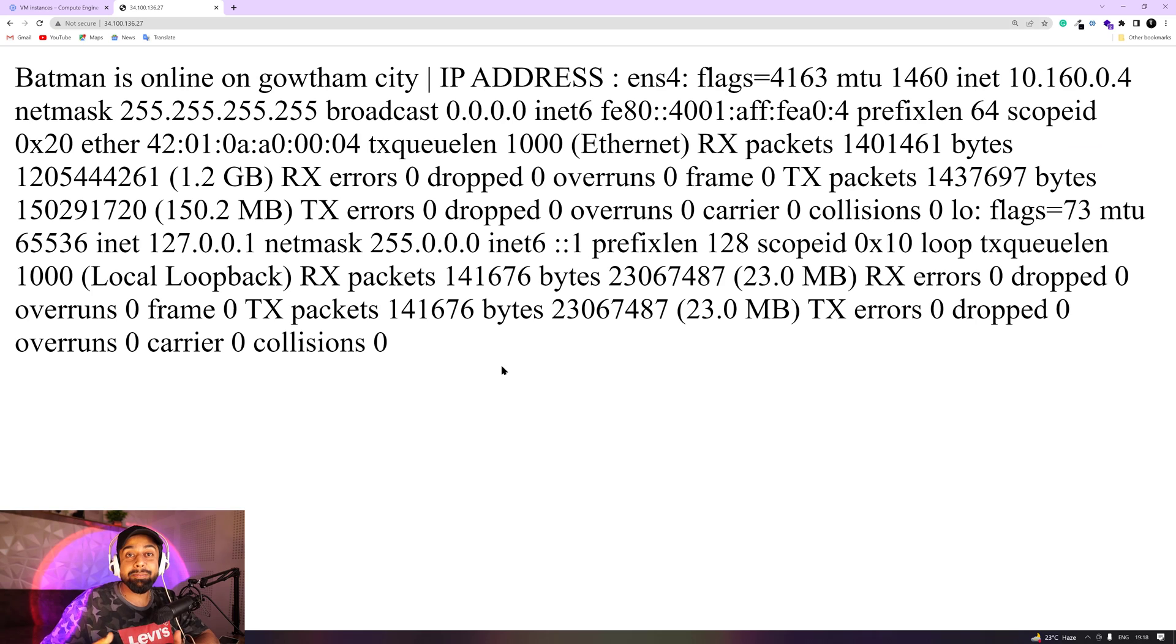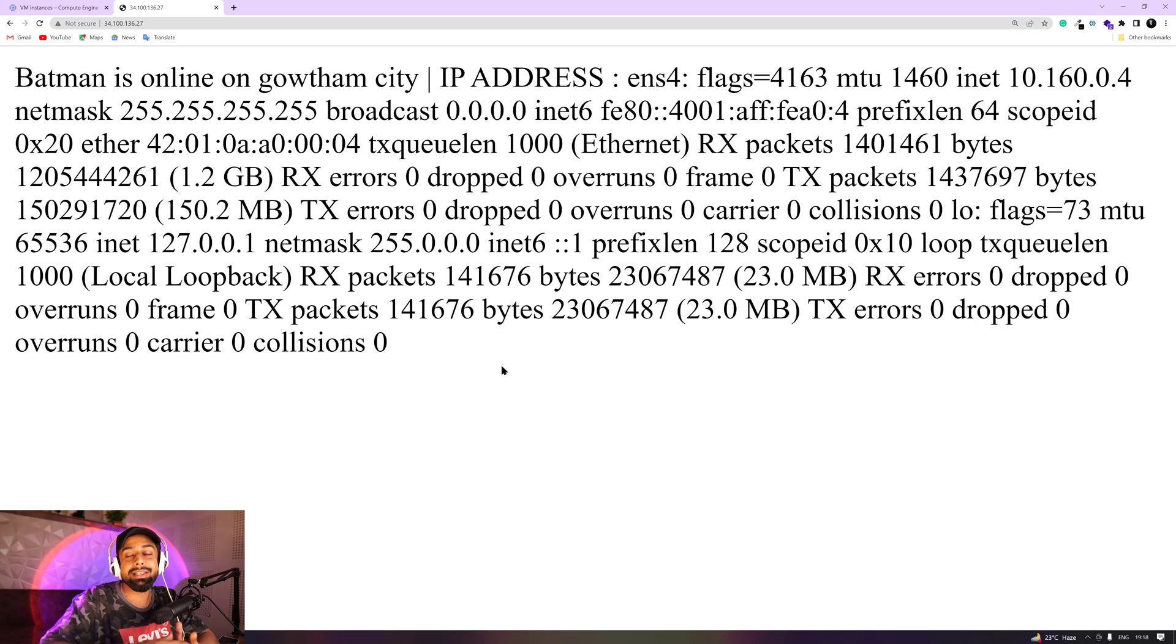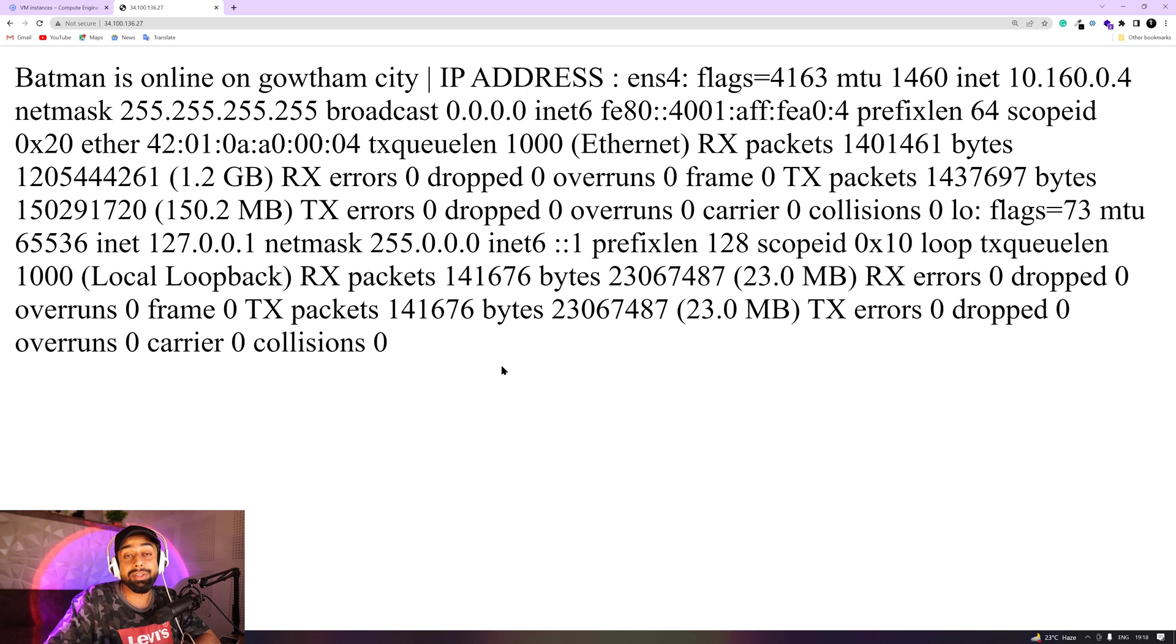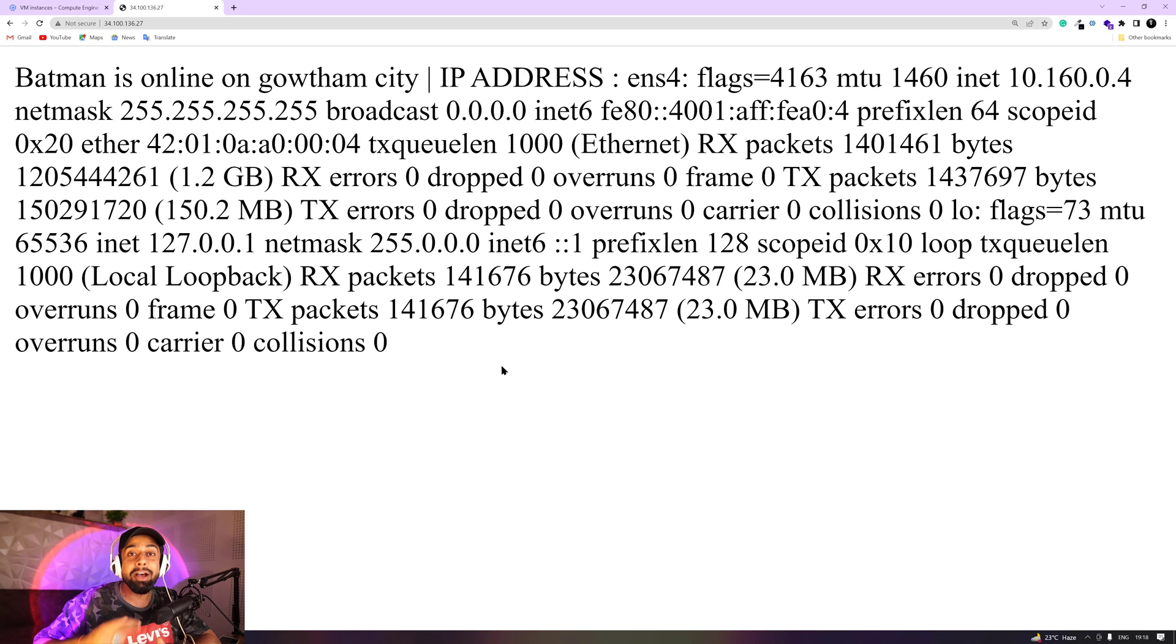So this was a very simple video in which we have explored that how you can just make a web page and can make it active with the help of Apache server. And that machine is being hosted onto the cloud, which is really amazing out there.